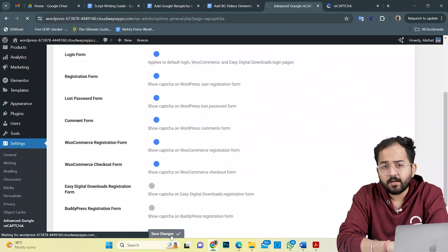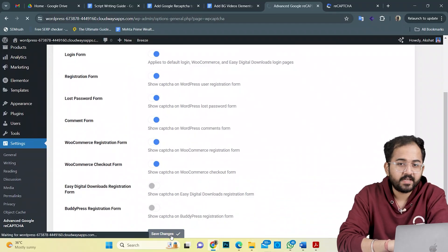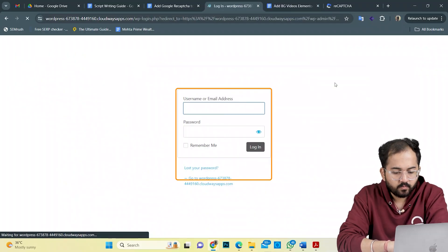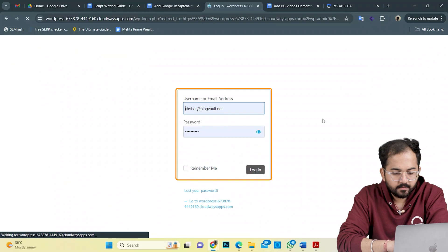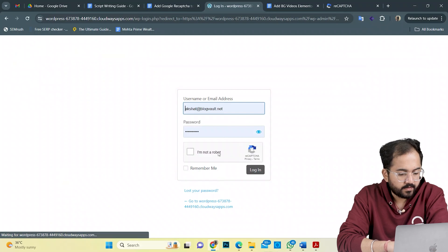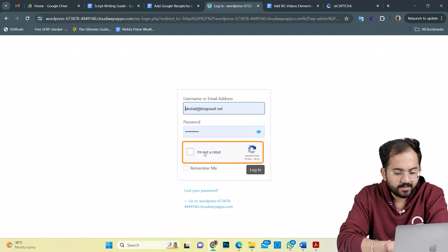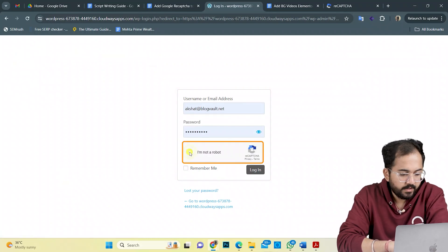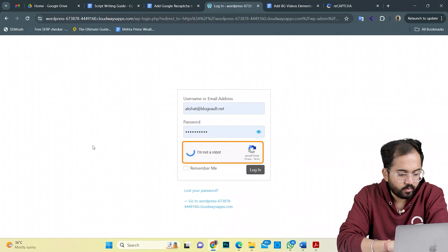Now that we are done, let's see if everything is working properly. I'll re-login to my site. And you can see the CAPTCHA is visible here. Let's click on it and see how it works.